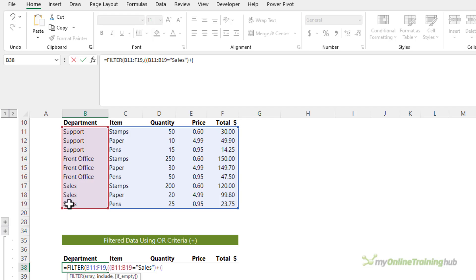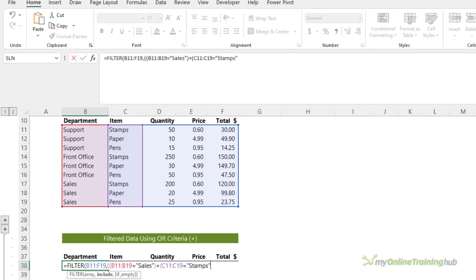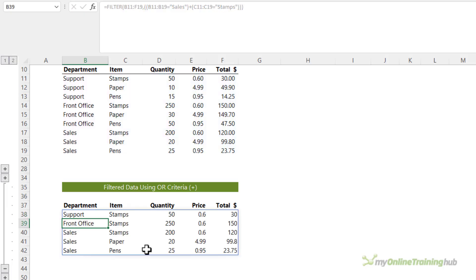Open my parentheses for my next criteria, which is where the item equals stamps. Close parentheses on my second criteria. Close it on both. And then I'm just going to close filter. I'm not going to put in an argument if it's empty. And then you can see there's lots more results returned.